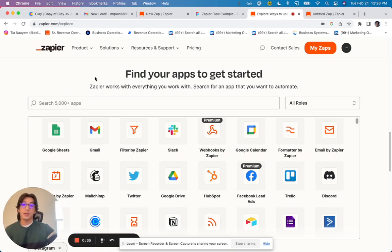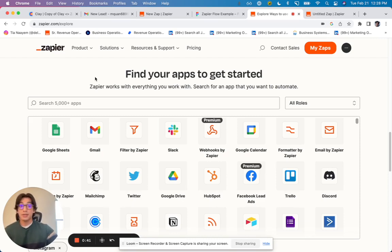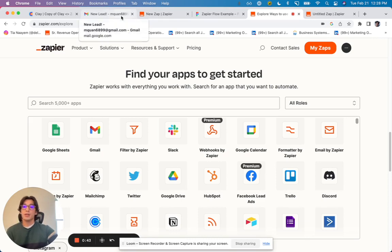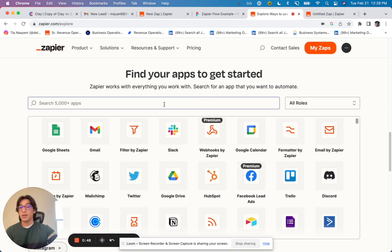Say you have an email CRM or you have an automated email sender that is not currently supported on Clay, such as MailerLite. You could use Zapier to connect MailerLite to Clay.